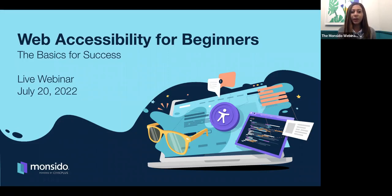We're excited to have you all here for our webinar, Web Accessibility for Beginners: the Basics for Success. Today is July 20th and our webinar is brought to you live from Monsido, powered by Civic Club.